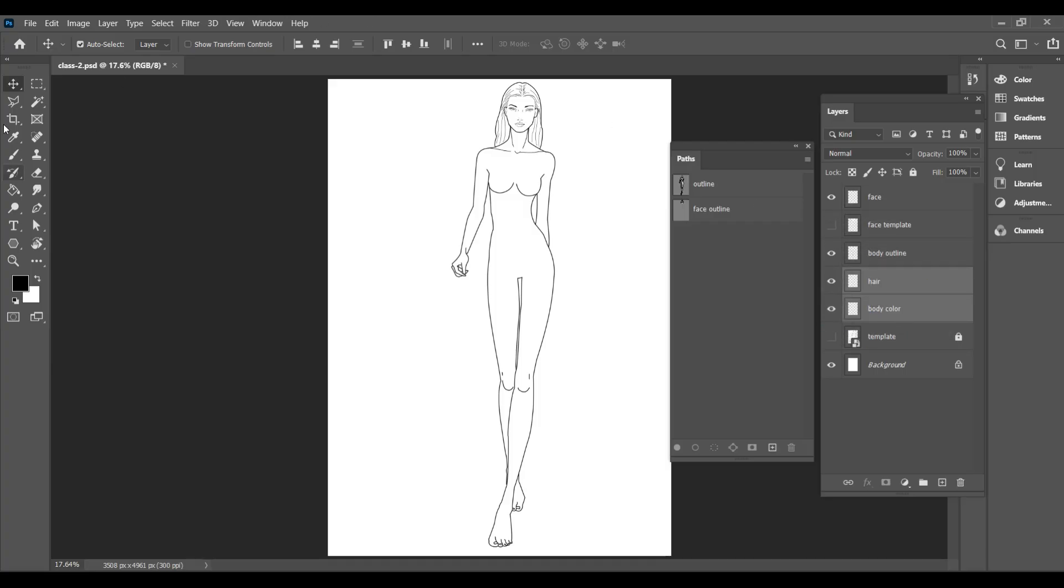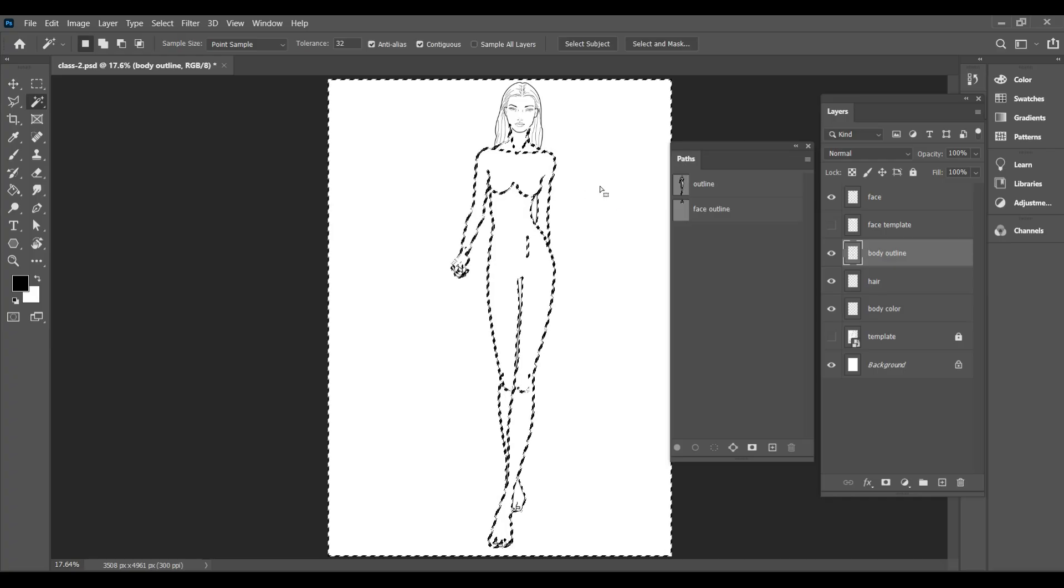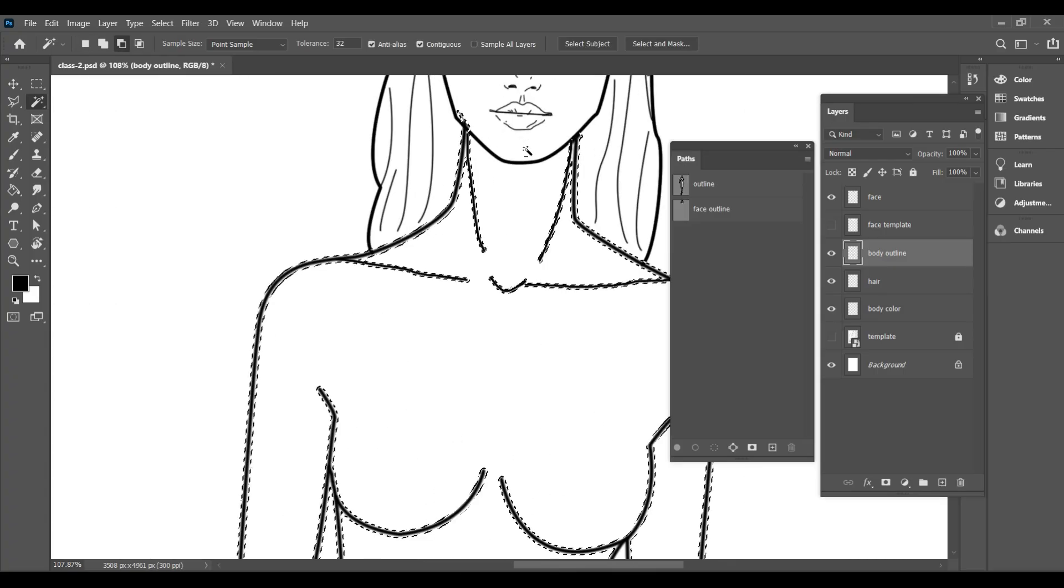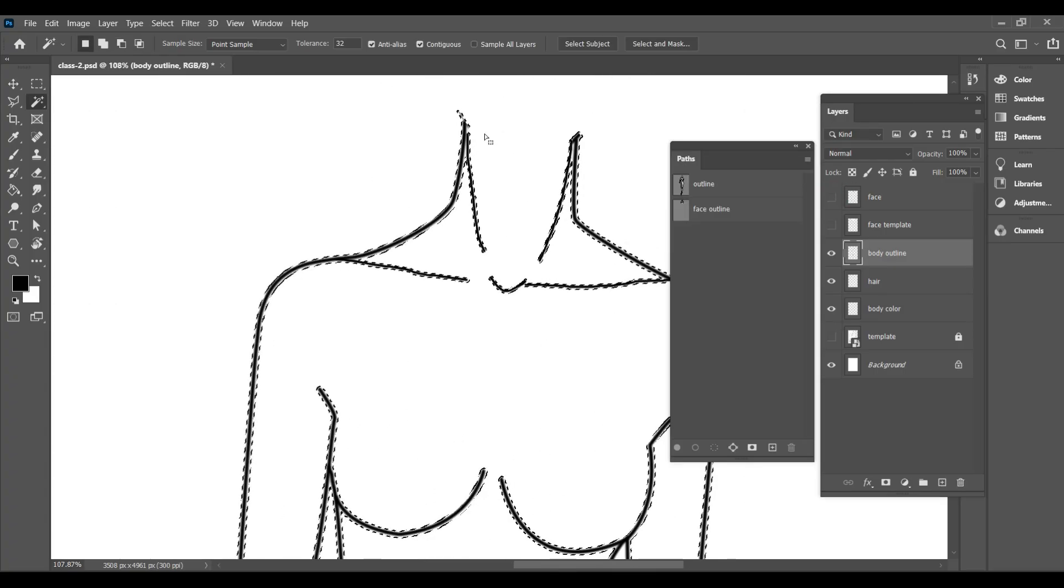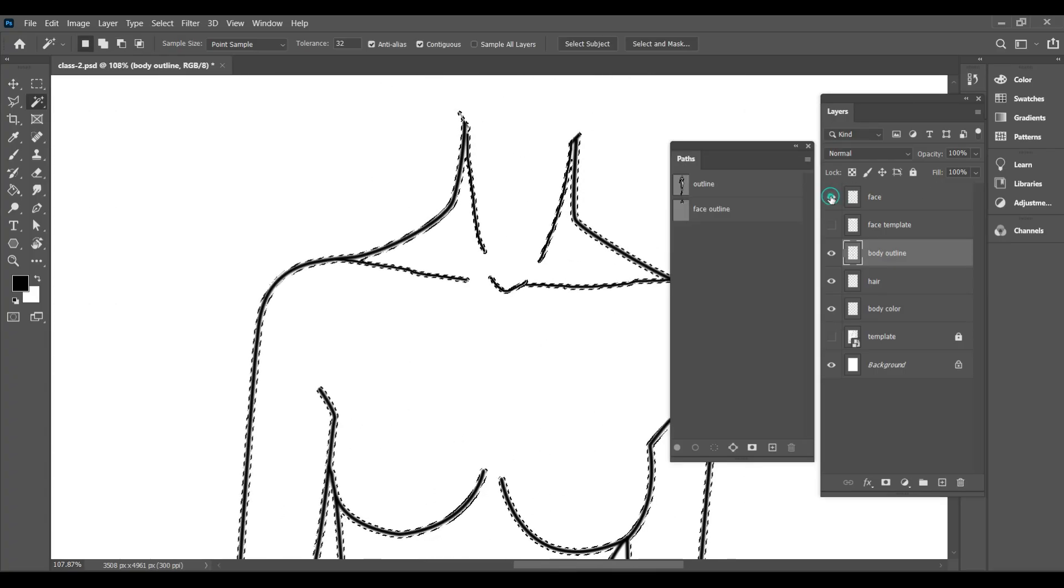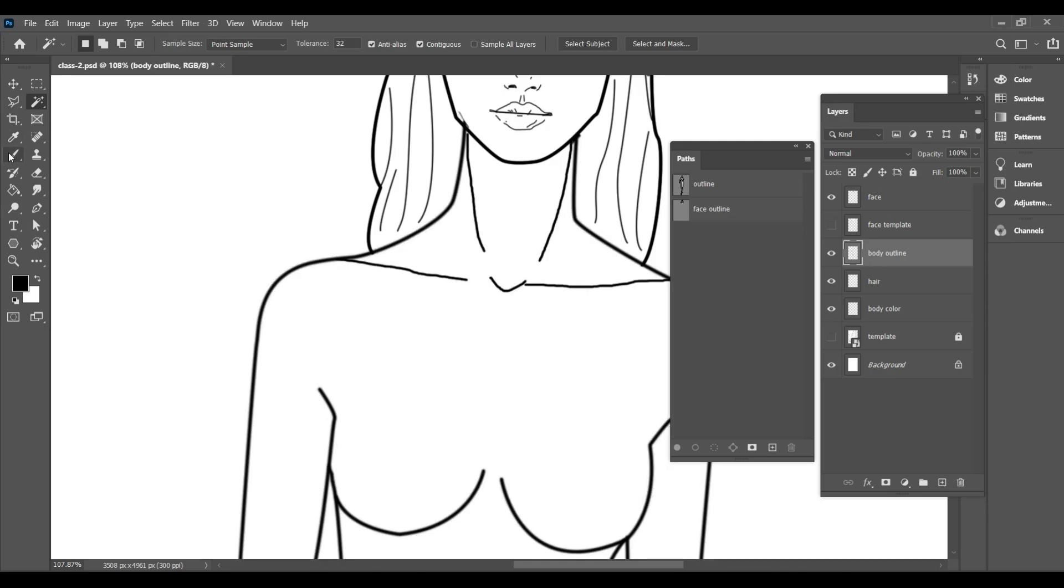Use the magic wand tool and select all the outer areas that you don't want to color. As you are seeing when we select the outer area, it's only select the outline because our path is not closed.